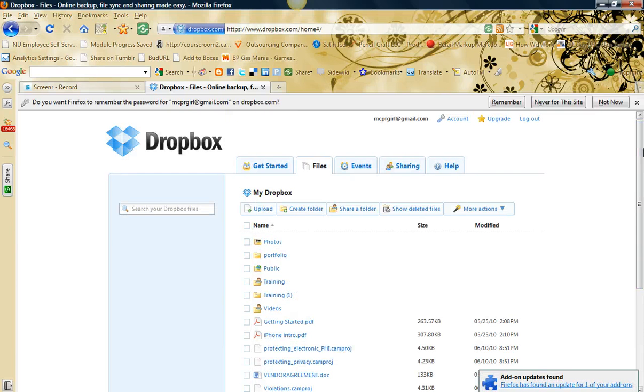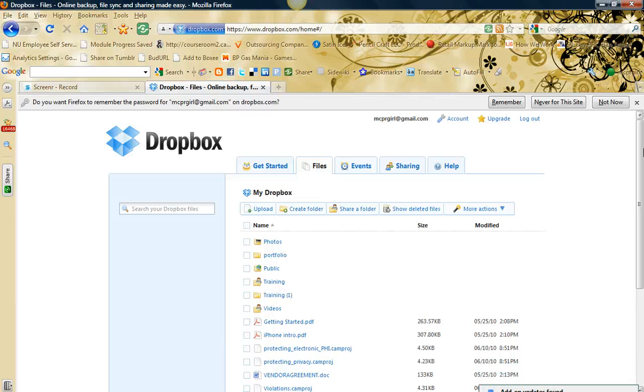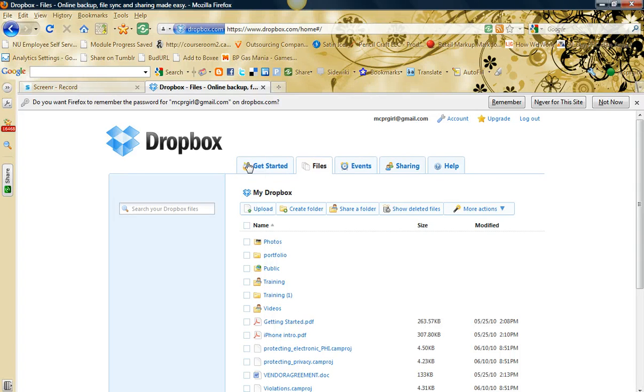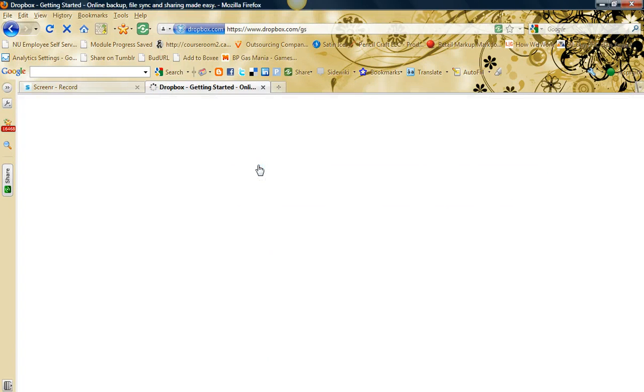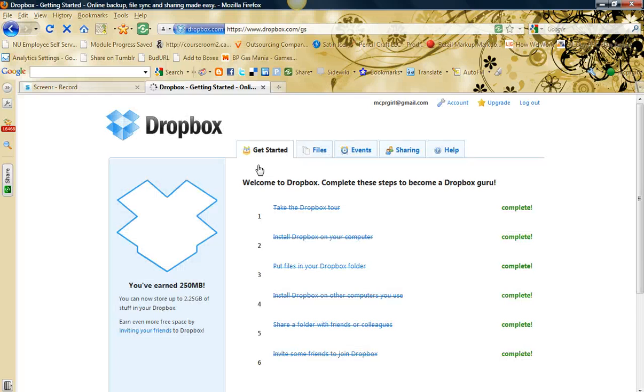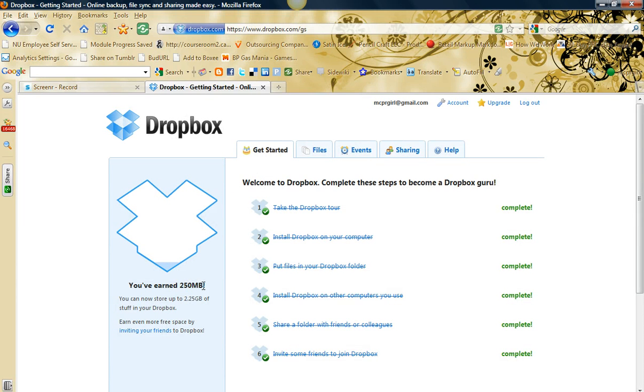If you invite other users to join Dropbox, you can actually gain more storage space. I think they give it in increments of 250 megs. If you click on Get Started, it will tell you. I've already earned my 250 megs. I can earn more by inviting friends.